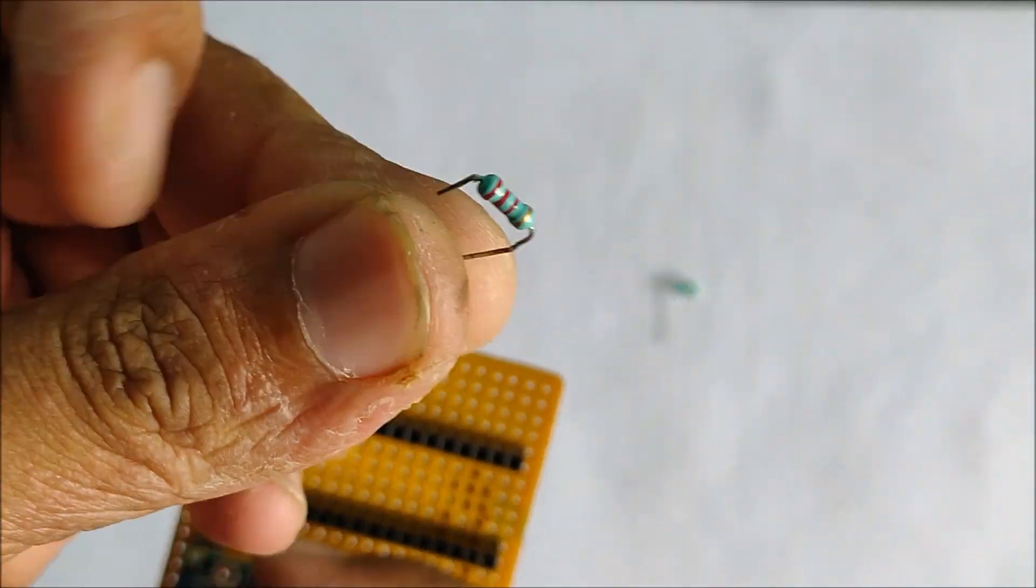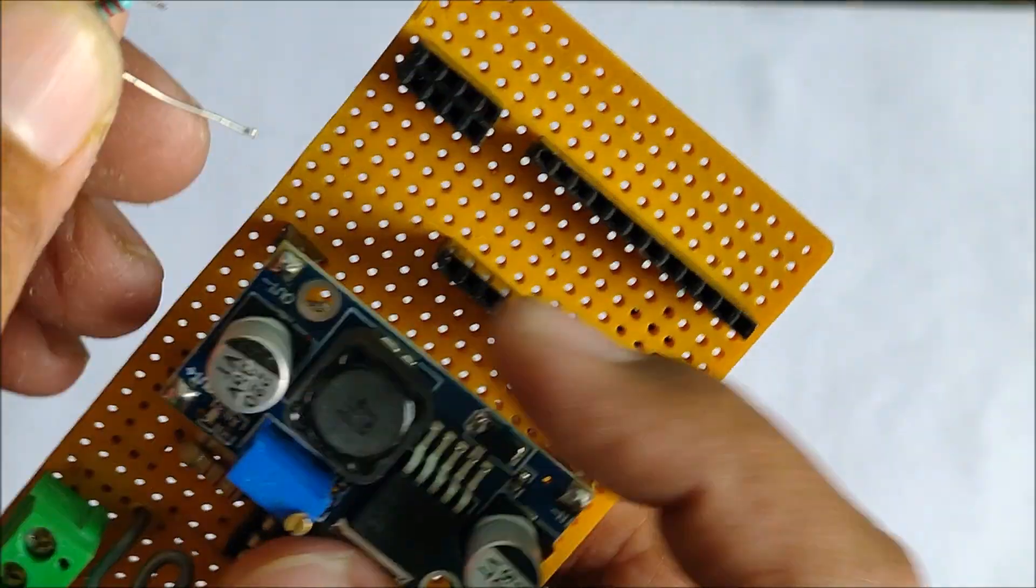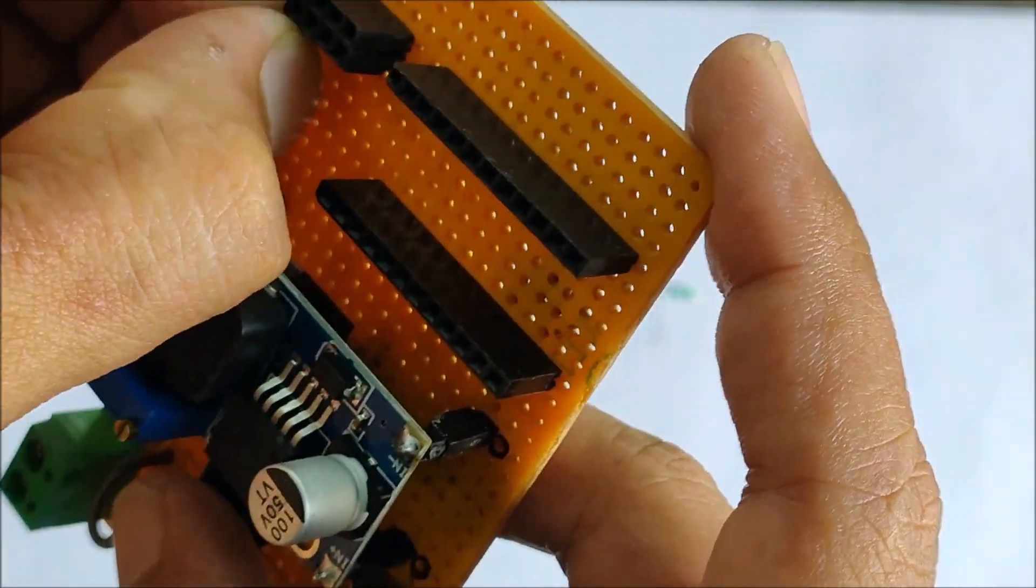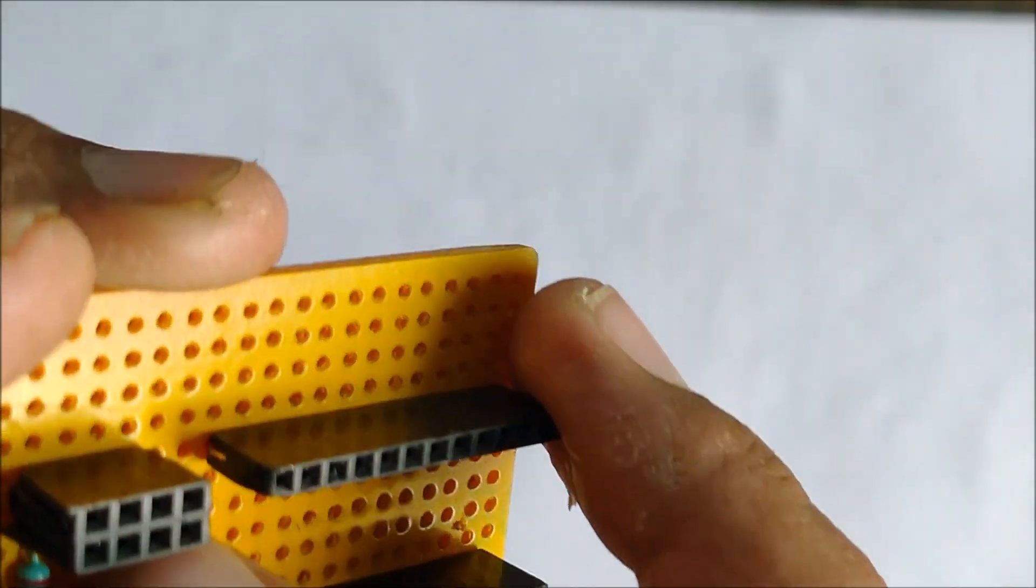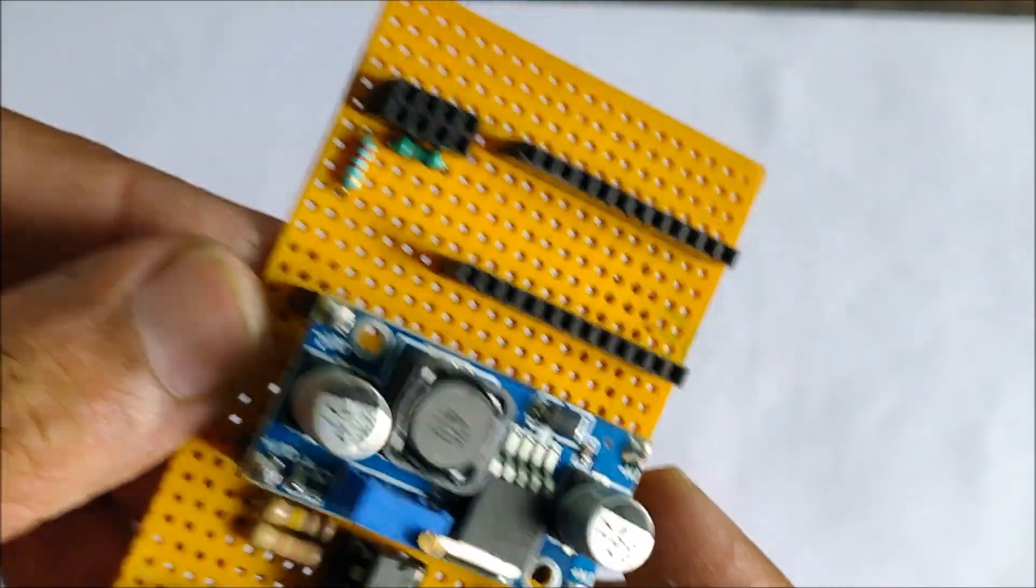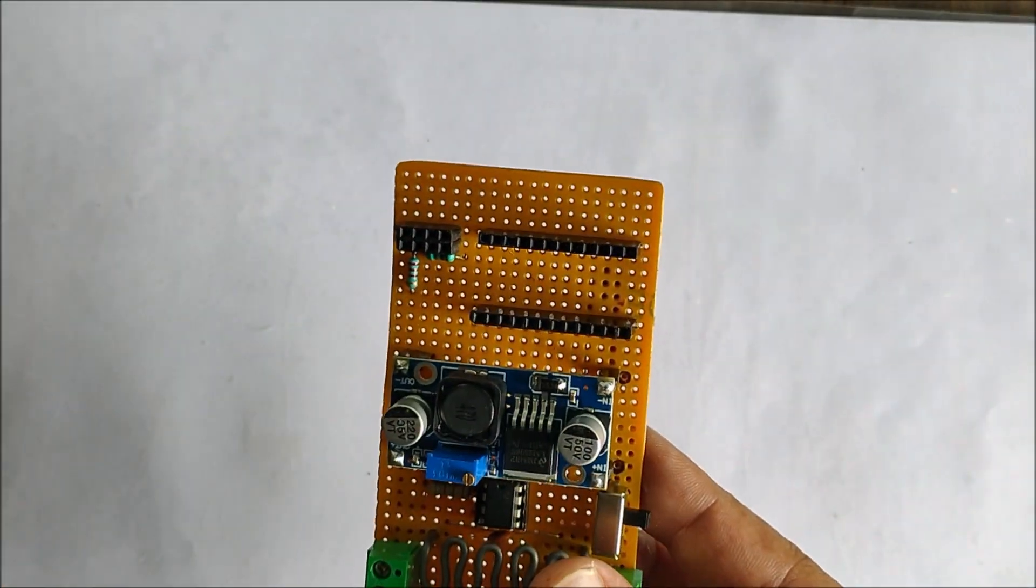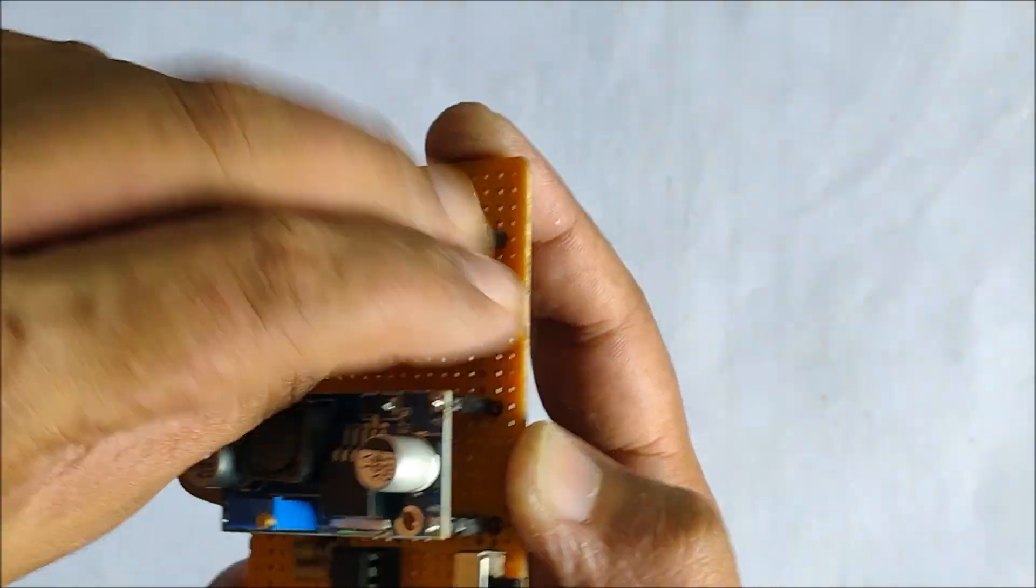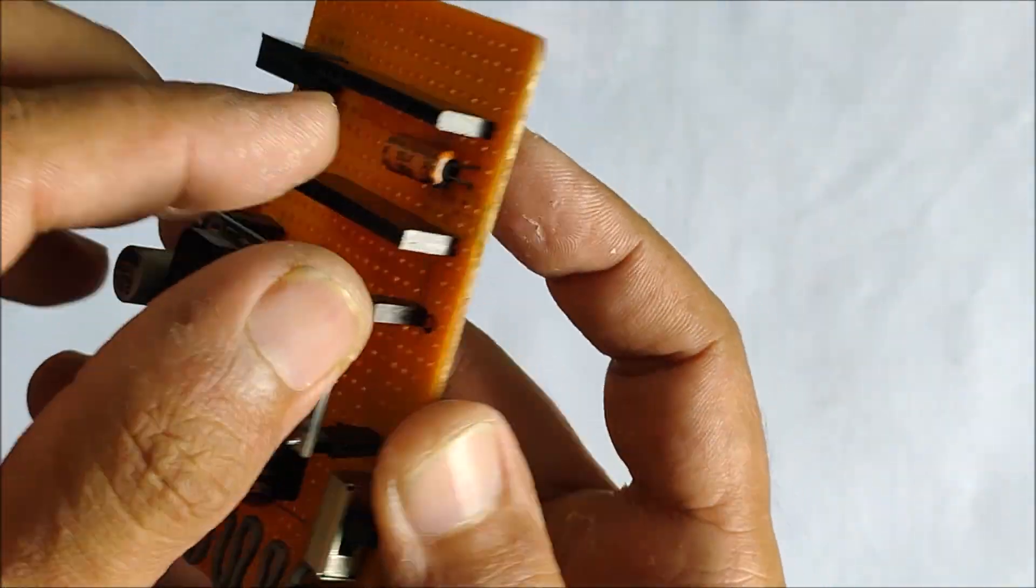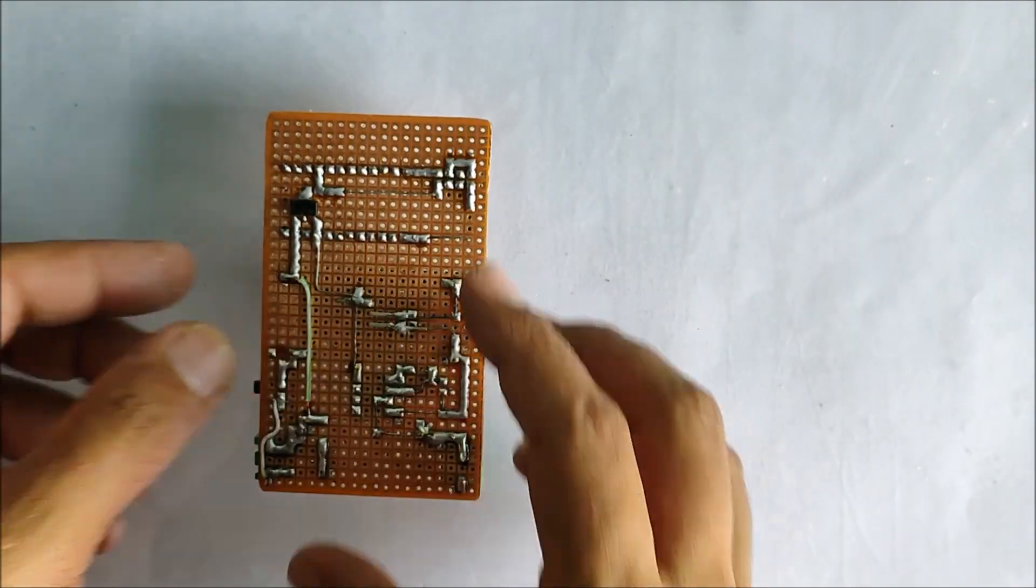Since the wifi module is 3.3 volt logic level and the Arduino works on 5 volt logic level, we cannot directly plug in the TX of the Arduino to the RX of the ESP8266. So I bring the voltage down to 3.6 volts by using a voltage resistor network of 1 kilo ohm and 2.2 kilo ohms. I also add a 22 micro farad filter capacitor to smooth out the voltage.